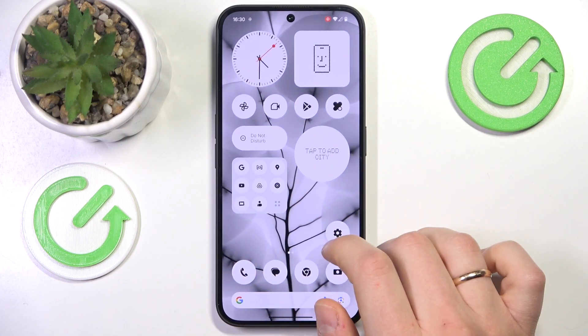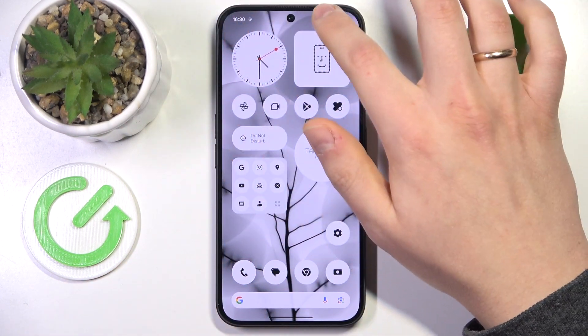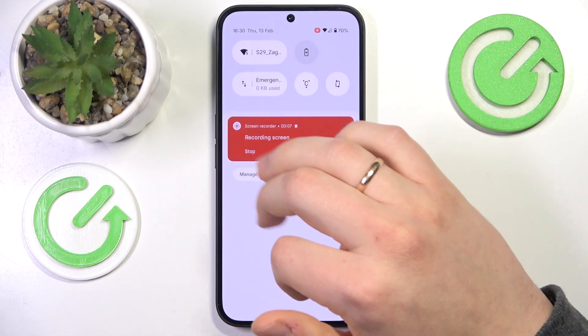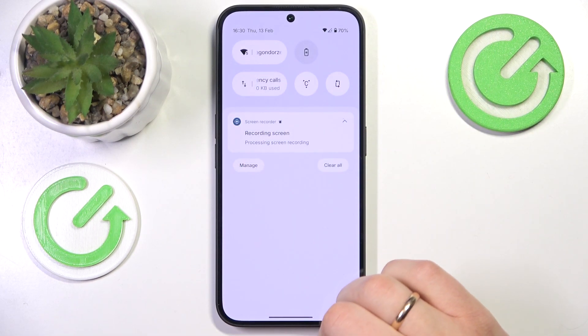Once you are done and would like to finish the recording, simply open the notification panel and press the stop button there.